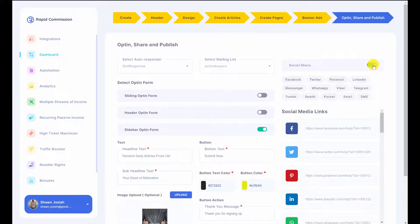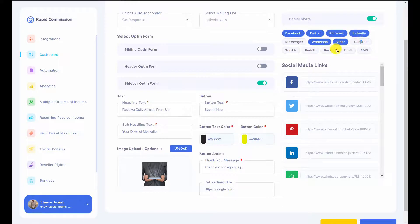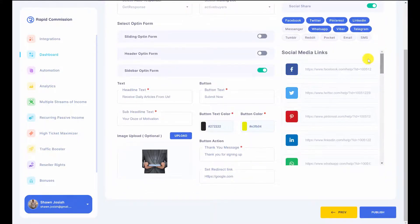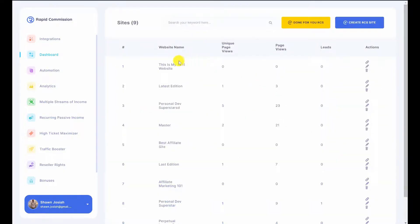In here you can turn on social sharing so your articles can be virally shared across different platforms. You can also select your article URLs to grab and share directly. Once everything is done, all you need to do is click publish. Then I can see my website and go ahead to see how it looks.